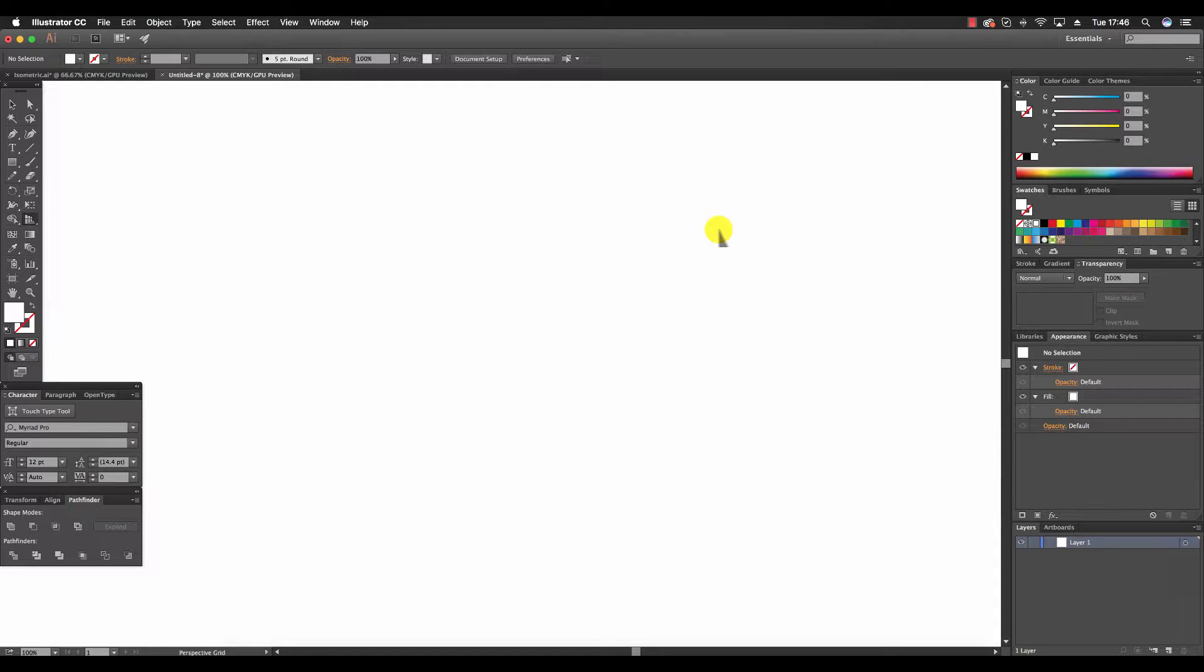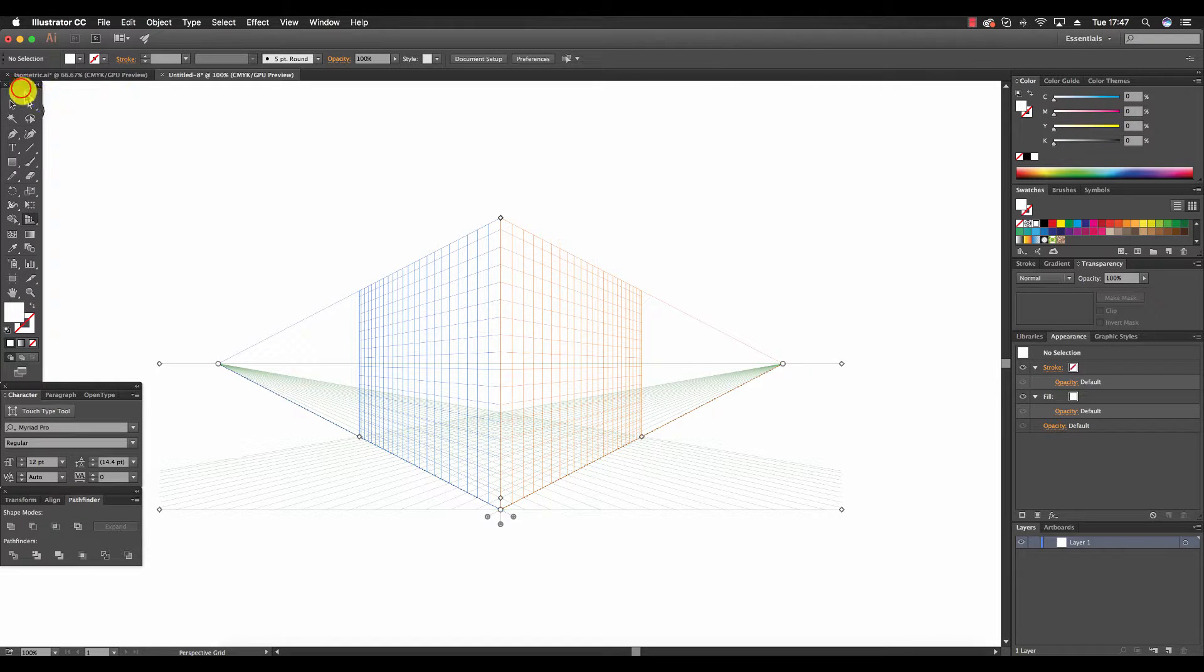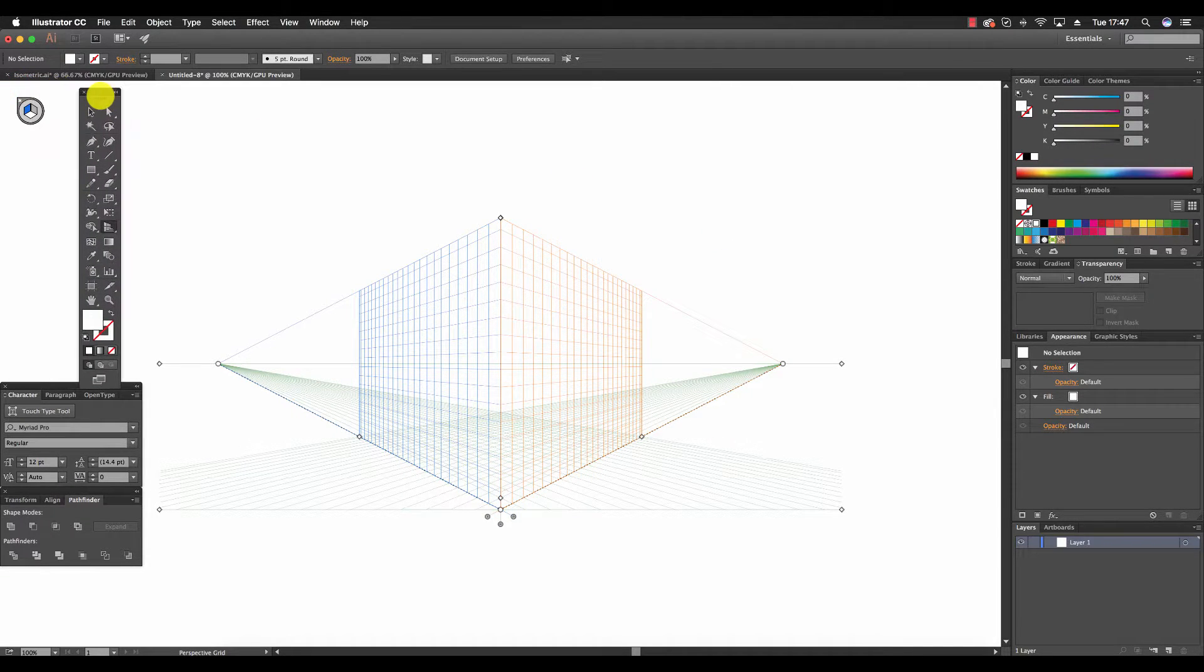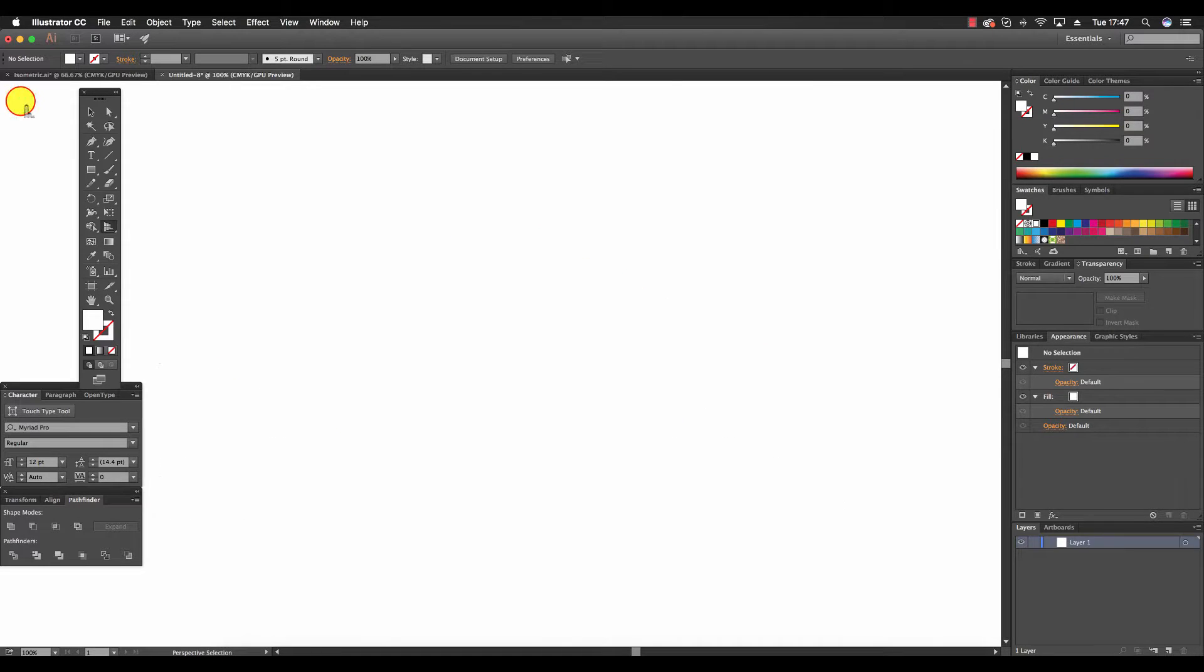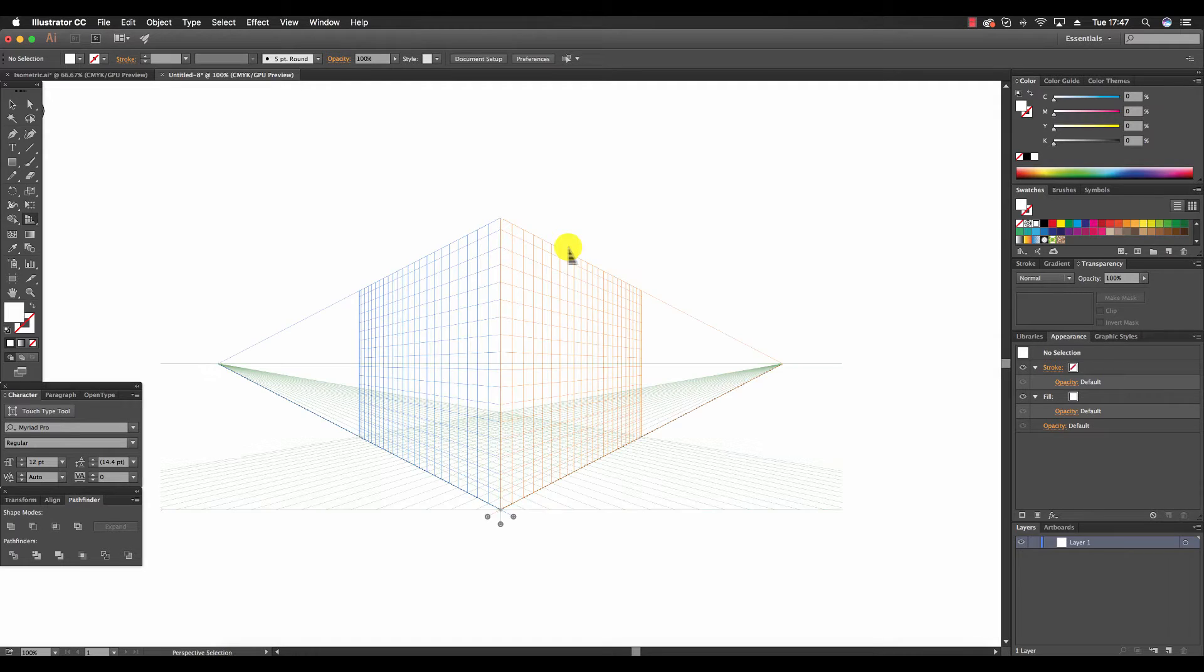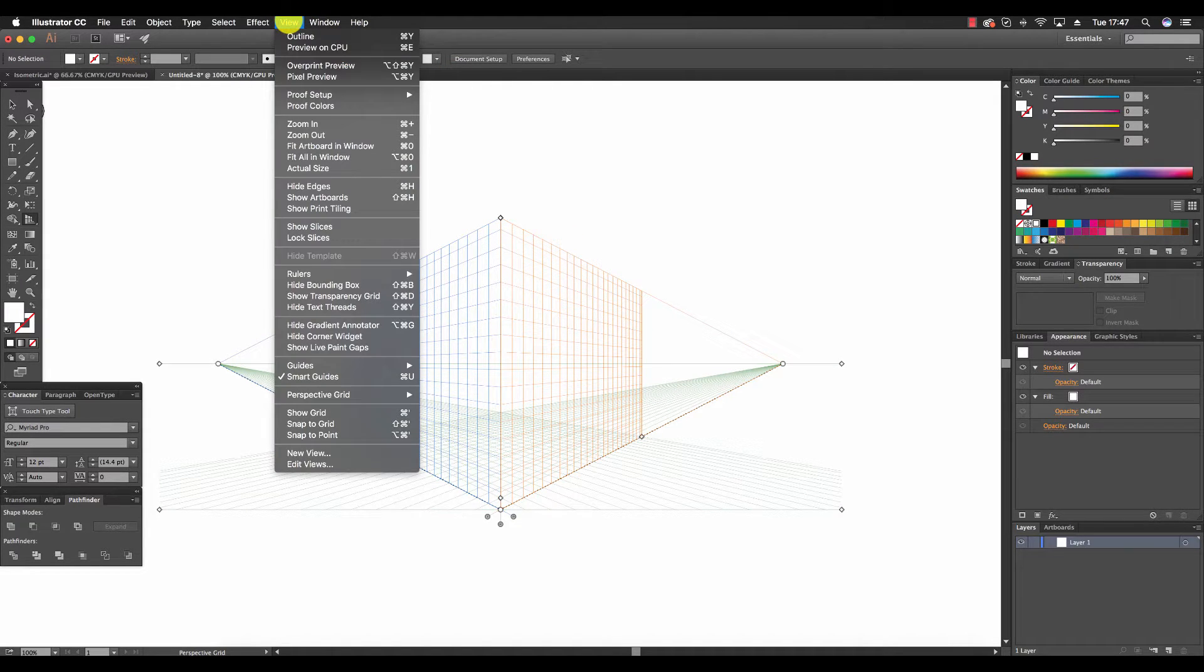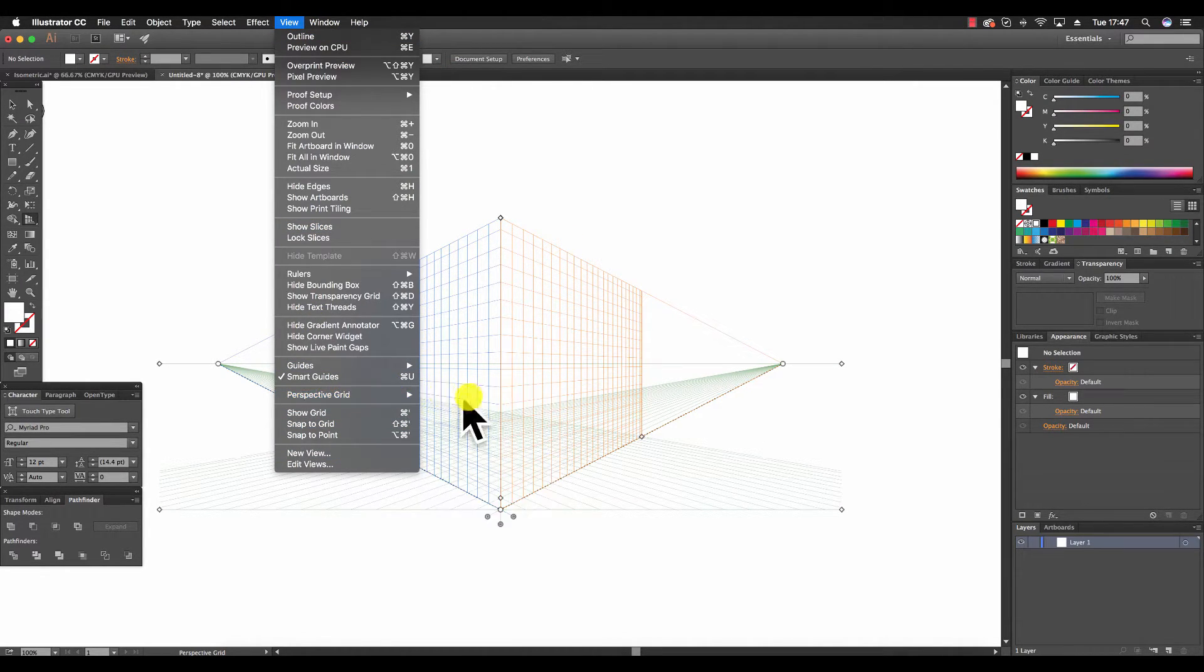We can also press the same to show it once more, or we can go to the top left hand corner and look for this thing and click the X. Alternatively, we can also go to the menu and go to View, Perspective Grid.